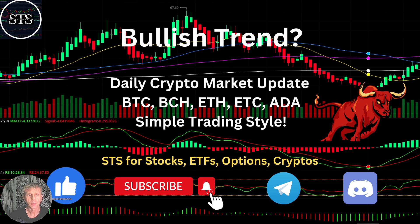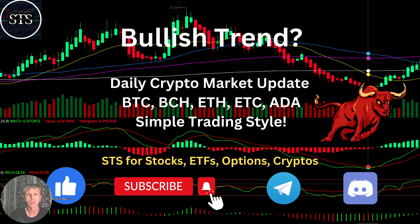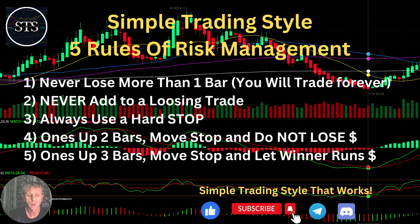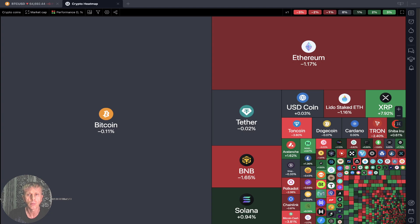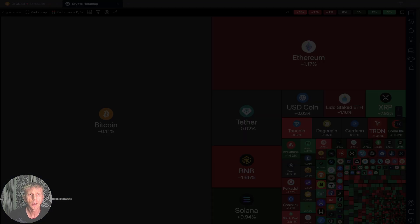Hello traders, welcome to Simple Trading Style. Today we are going to talk about the daily crypto market update and figure out if it's still a bullish trend. Let's move to the five rules of risk management — please read and follow them every single trade and you will be successful.